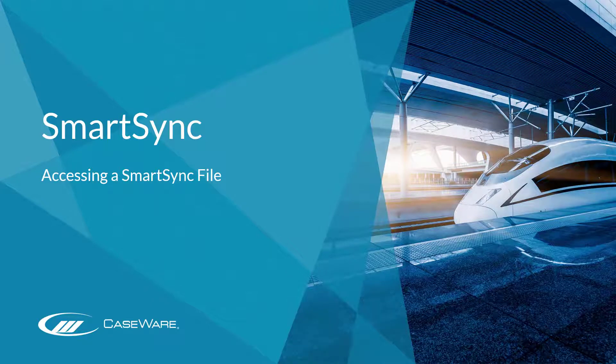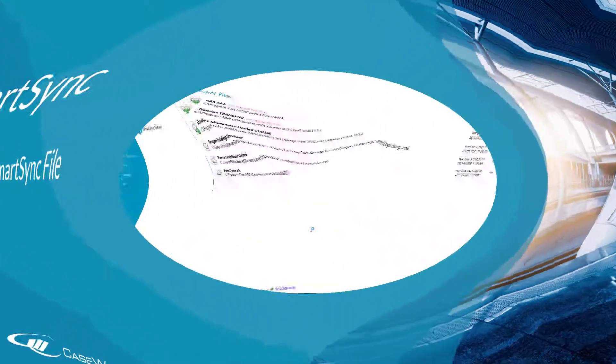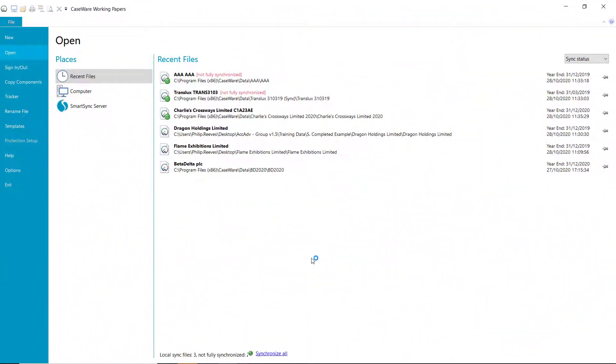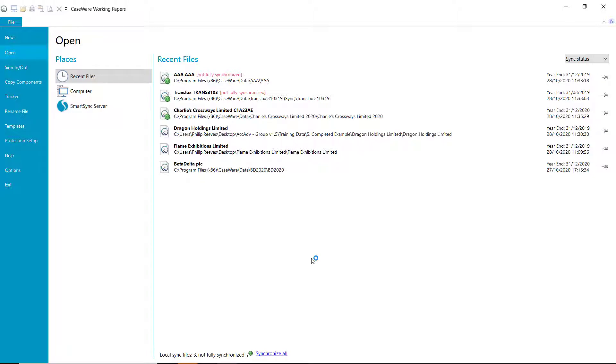In this video, we'll be looking at how to access a SmartSync file. SmartSync files can be accessed from various locations once you have downloaded a copy onto your local workspace. To access your file, open CaseWare Working Papers, which will display a list of recent files. The SmartSync file will appear with a green icon against the Working Papers icon.